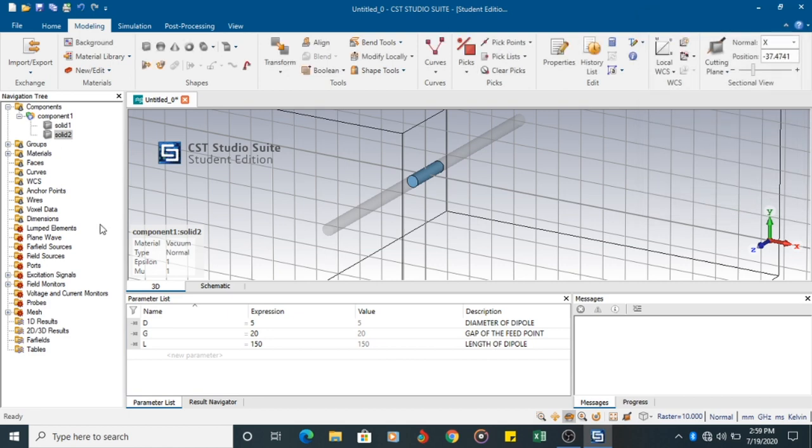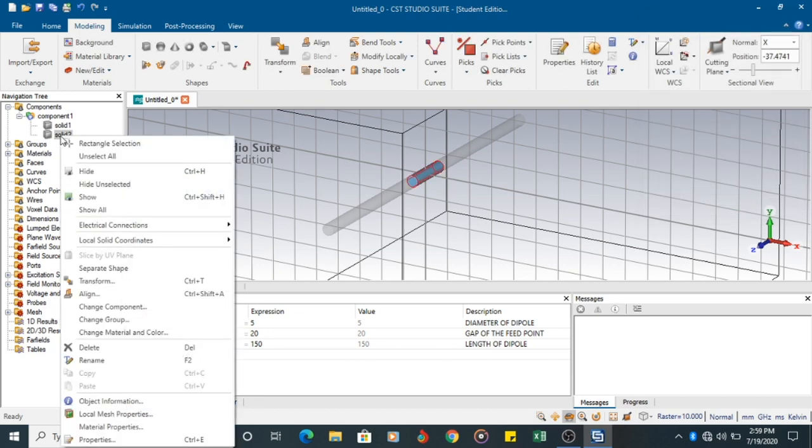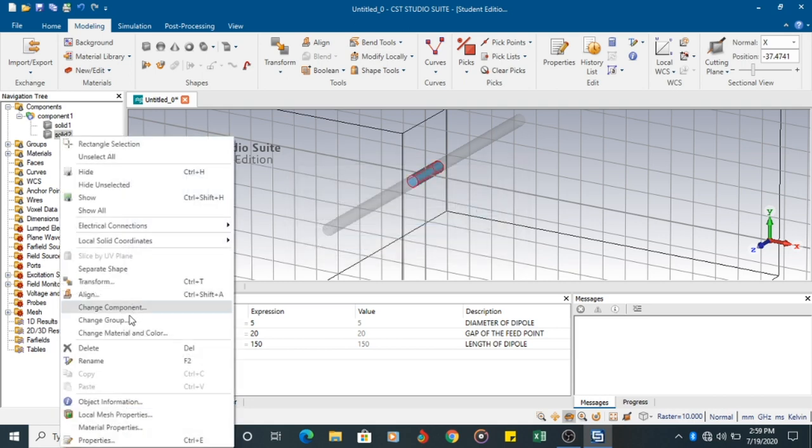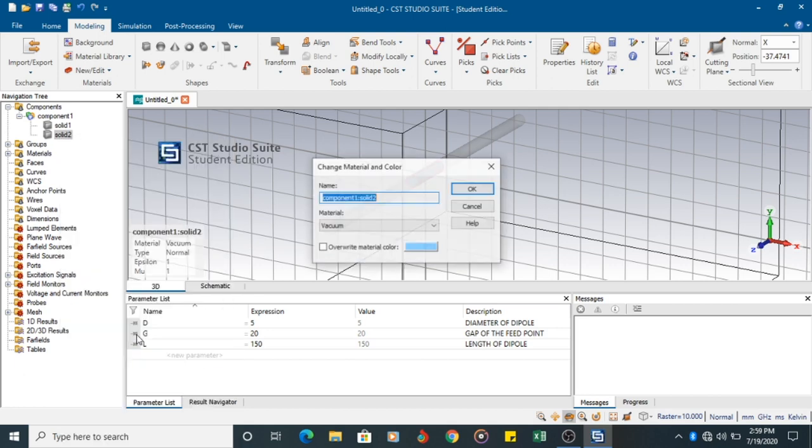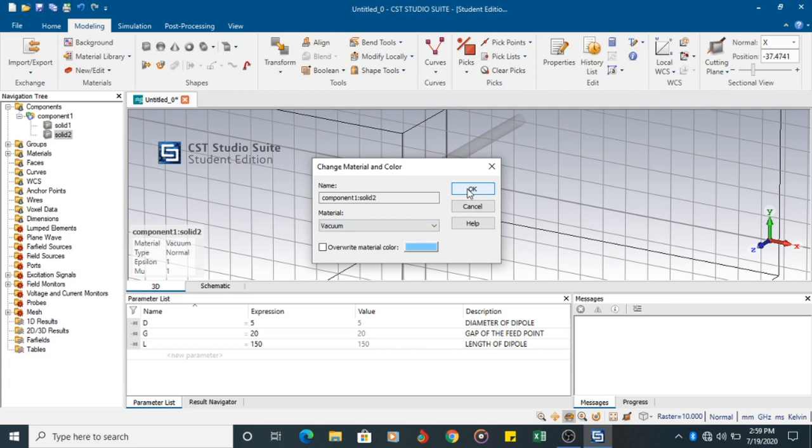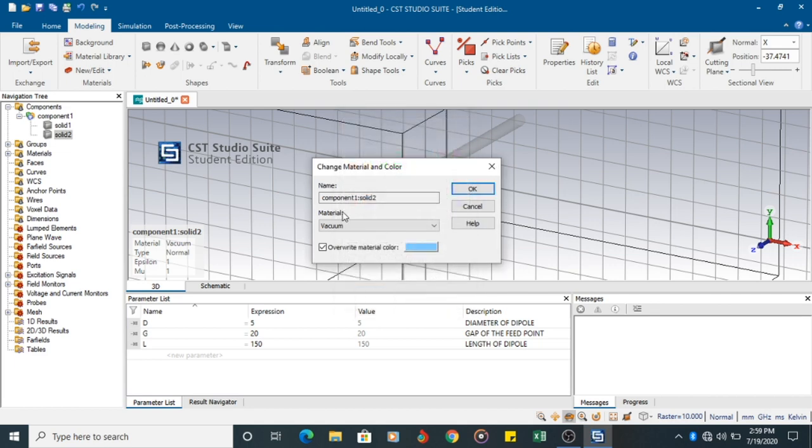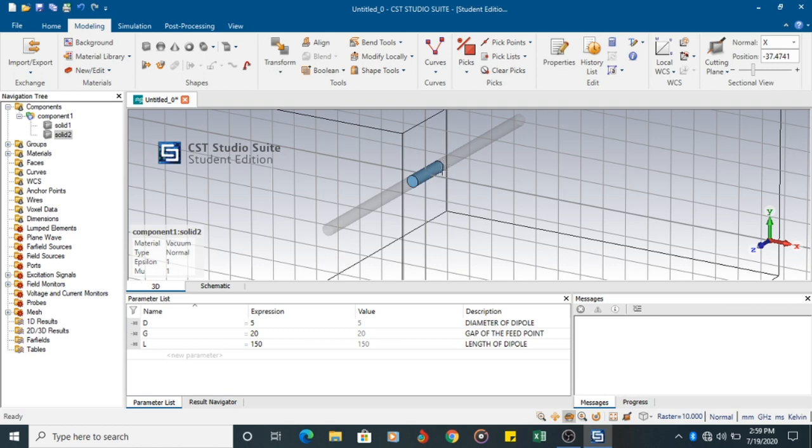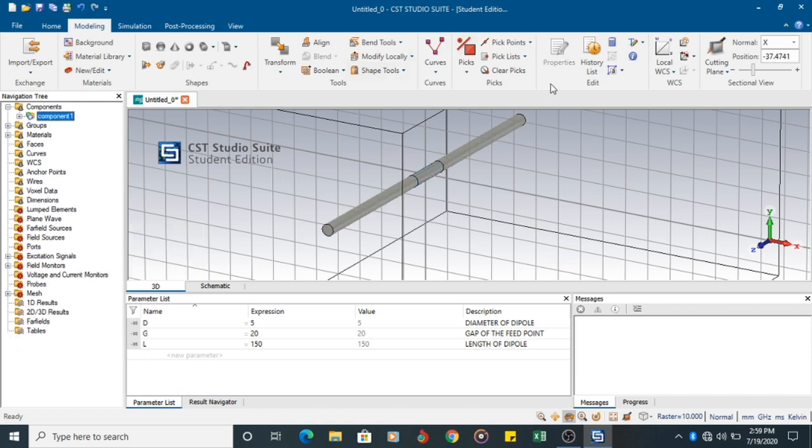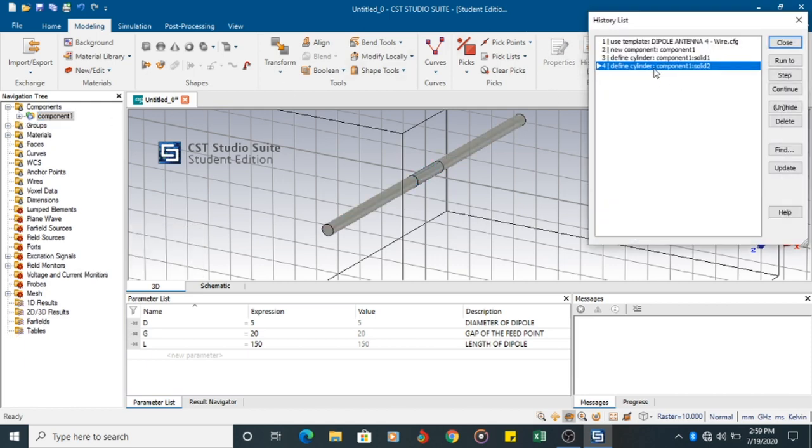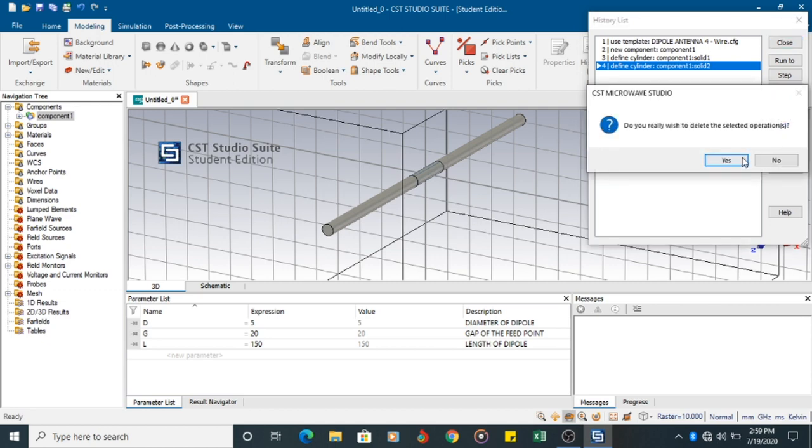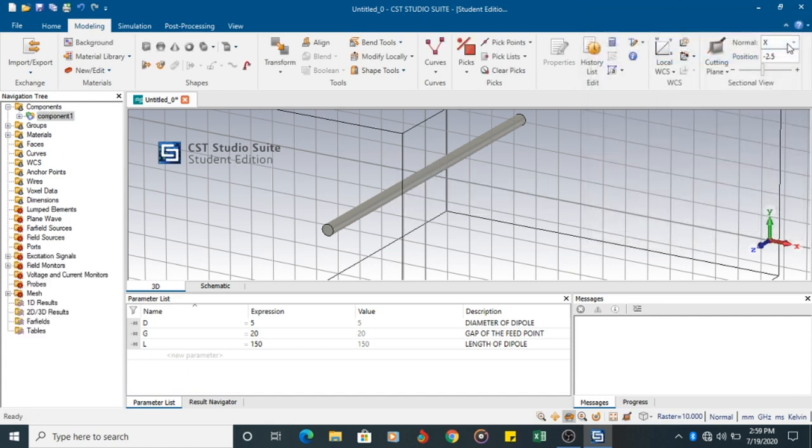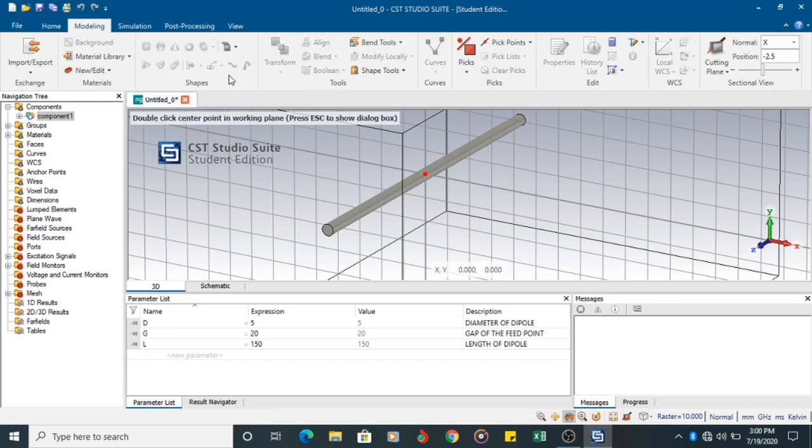So there is a method to change the material here. You can click on change component, change material and color. Material is vacuum. Actually, I want to cut away the material. So what I can do? I want to redo it. Since I made a mistake, I am going to the history list. The fourth step is defining the cylinder component solid 2. So I am going to delete it. Yes. Once you delete it, you update it. That process is completely deleted. You close it. Now again, you redefine the cylinder. Press escape.